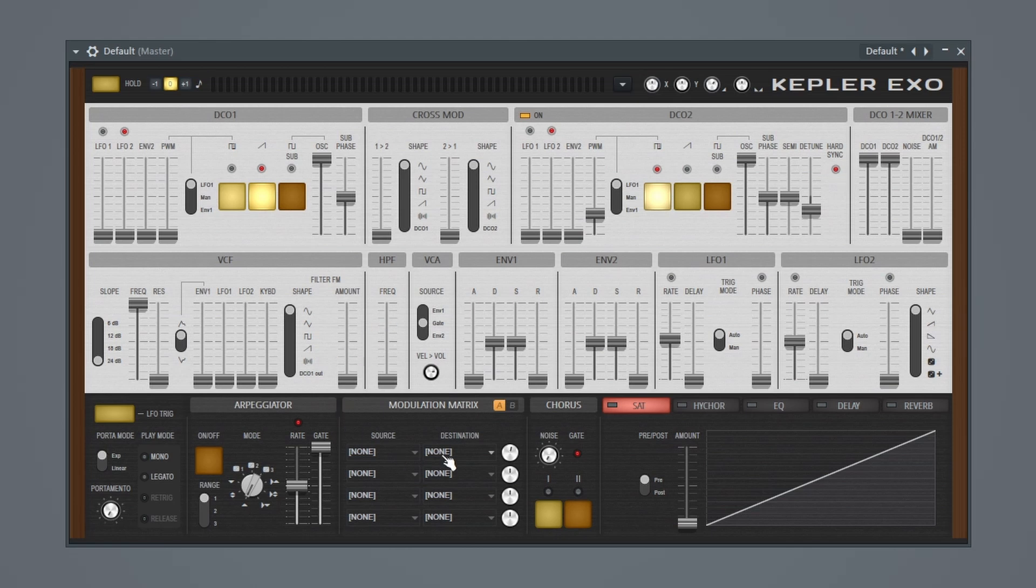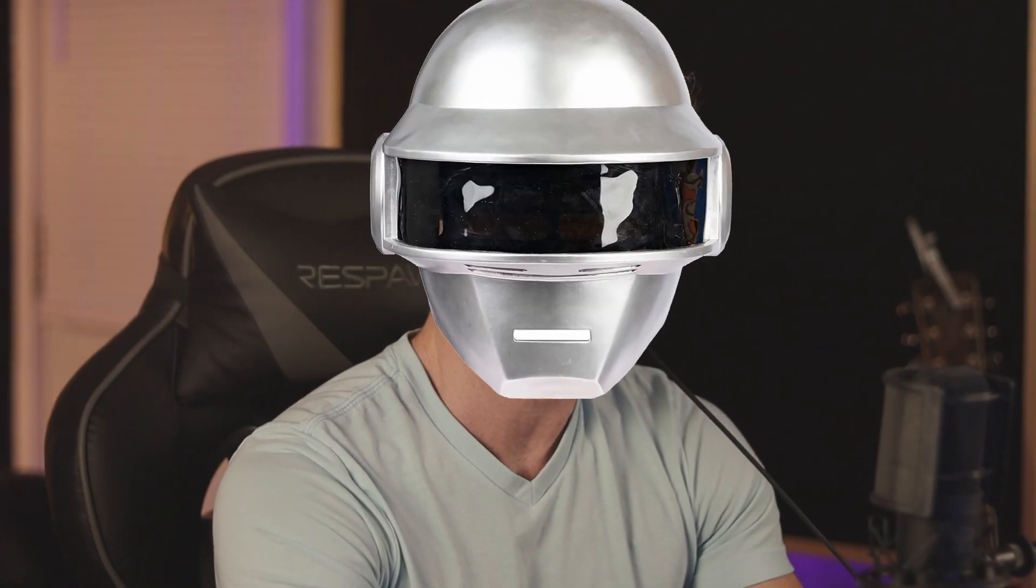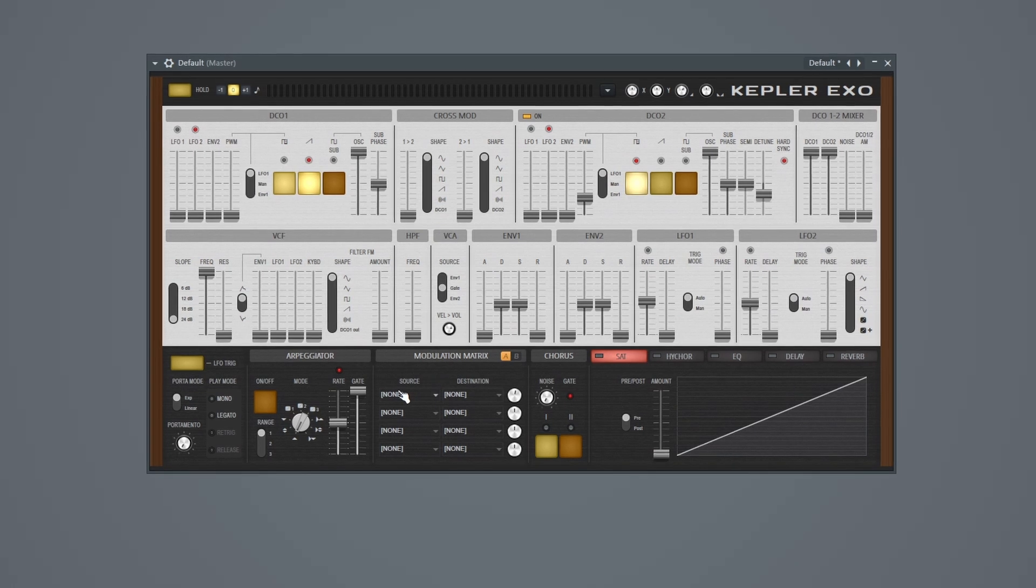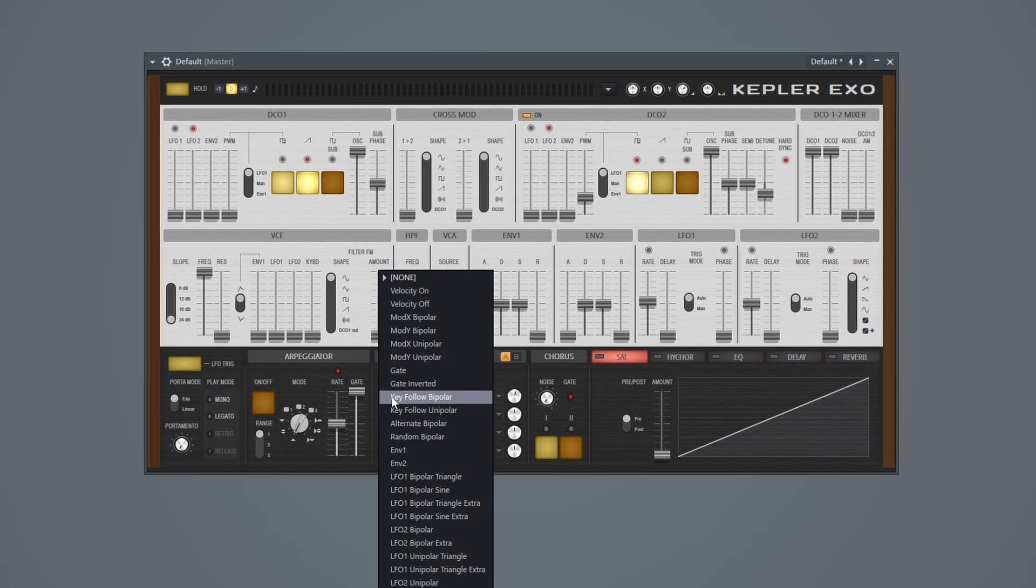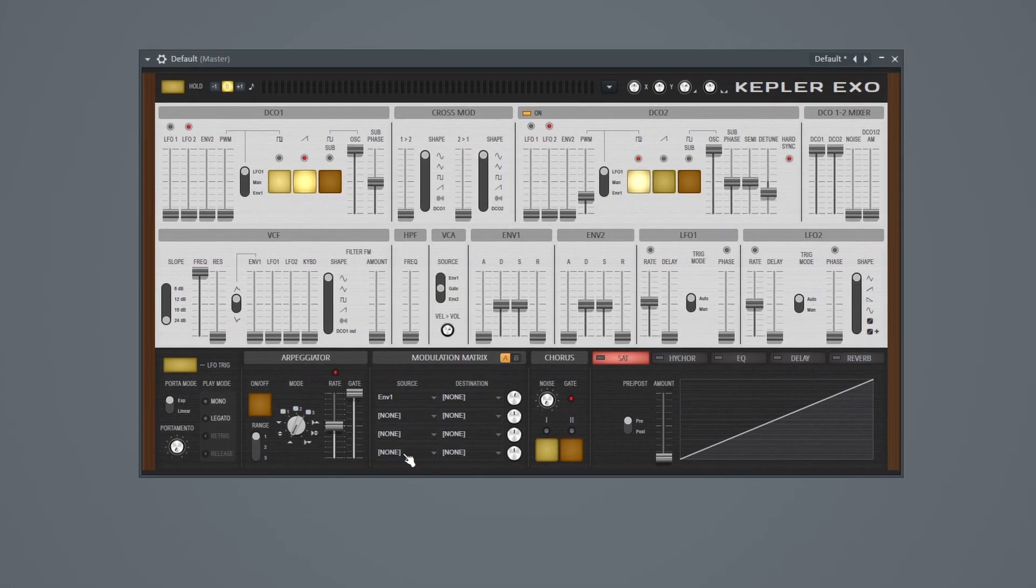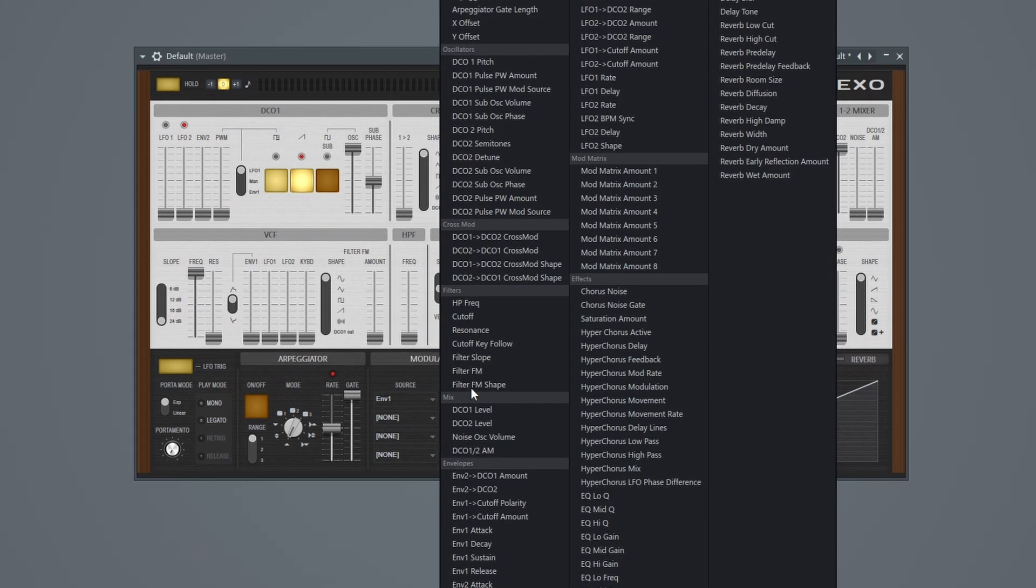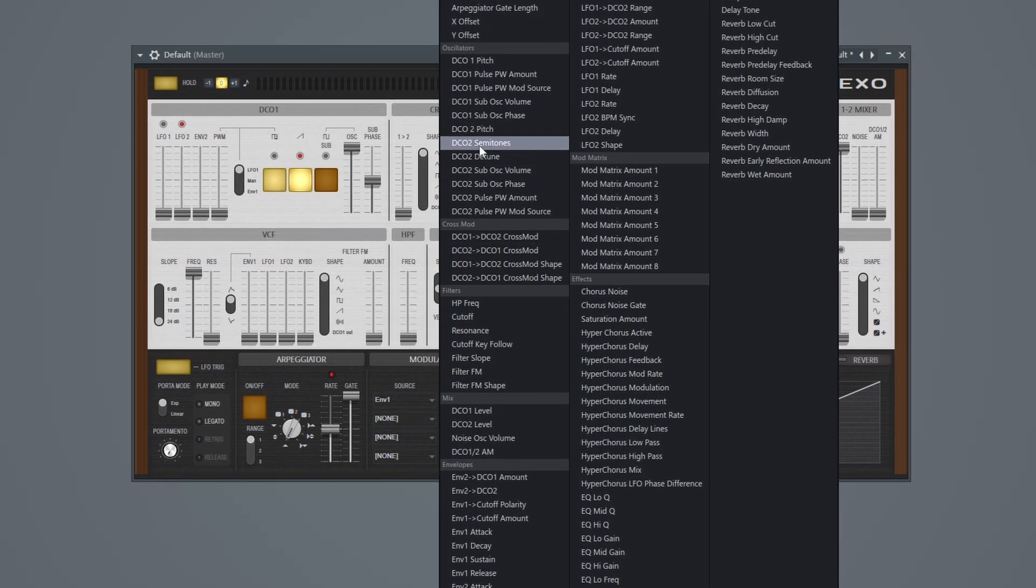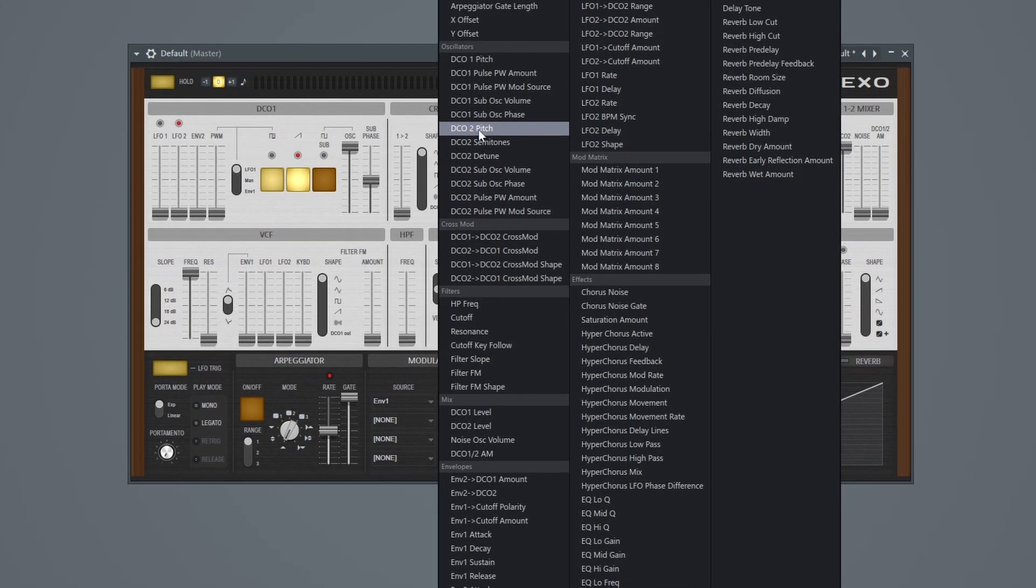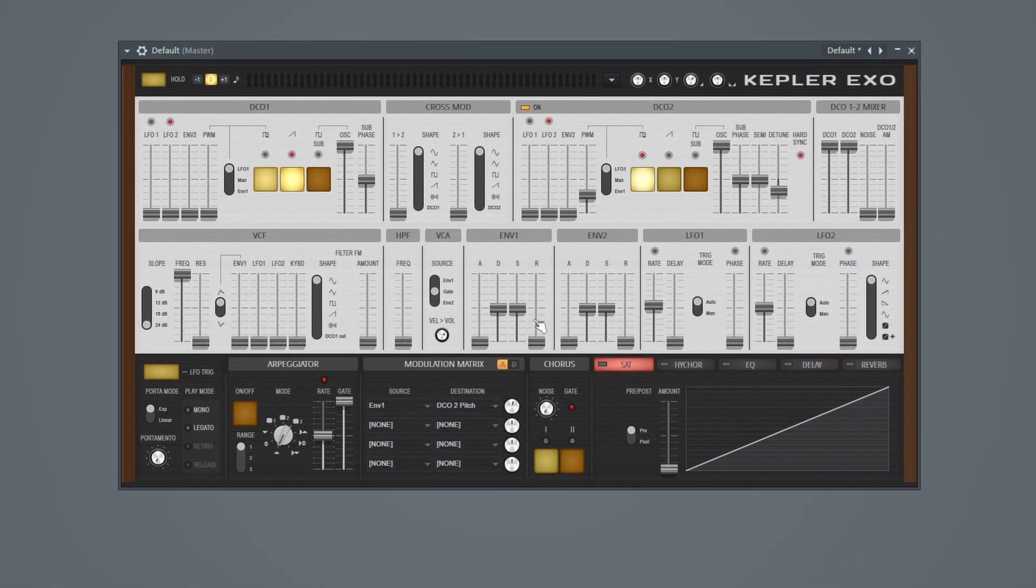Okay, cool. So let's go to our modulation matrix. And what I want to do is route our envelope 1 to our pitch in our oscillator 2. And because we have a hard sync enabled, it's going to create that sort of Daft Punk lead sound. So let's go ahead and go down here, go to source, and we'll do envelope 1. And then for the destination, we'll put DC02 pitch. So let's go ahead and click that.